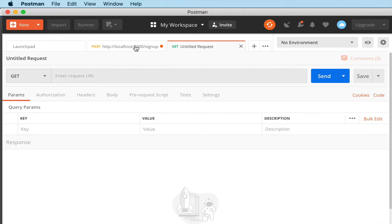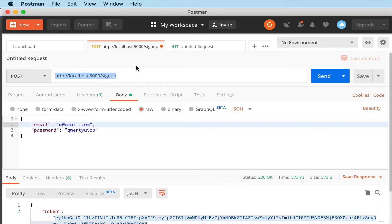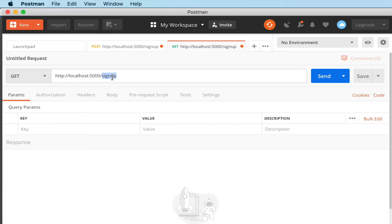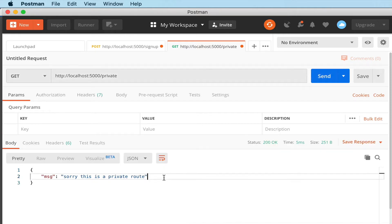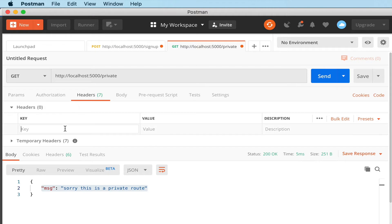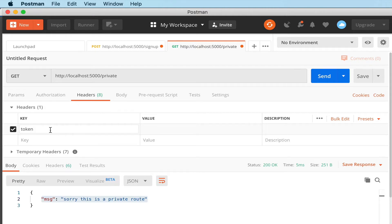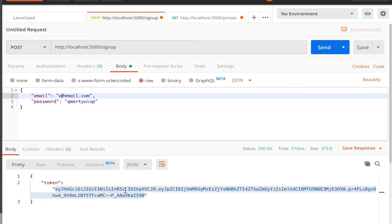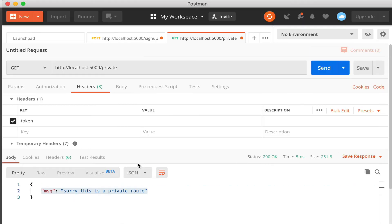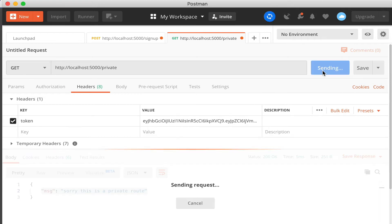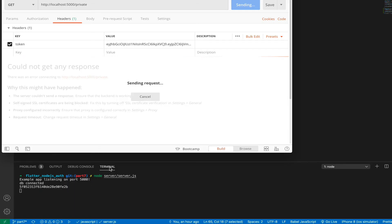Create a new route test in Postman - copy that, paste it, change this to 'private', hit send. It says 'Sorry this is a private route' - good, we know people can't use it unless they have the token. To use the token, go to Headers, type 'token' as the key (no extra spaces), and in the value paste in the token. Hit send.